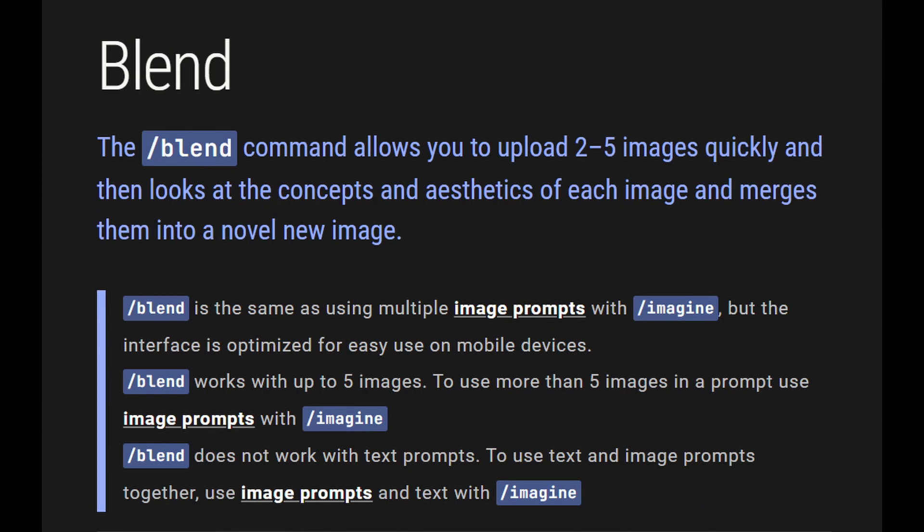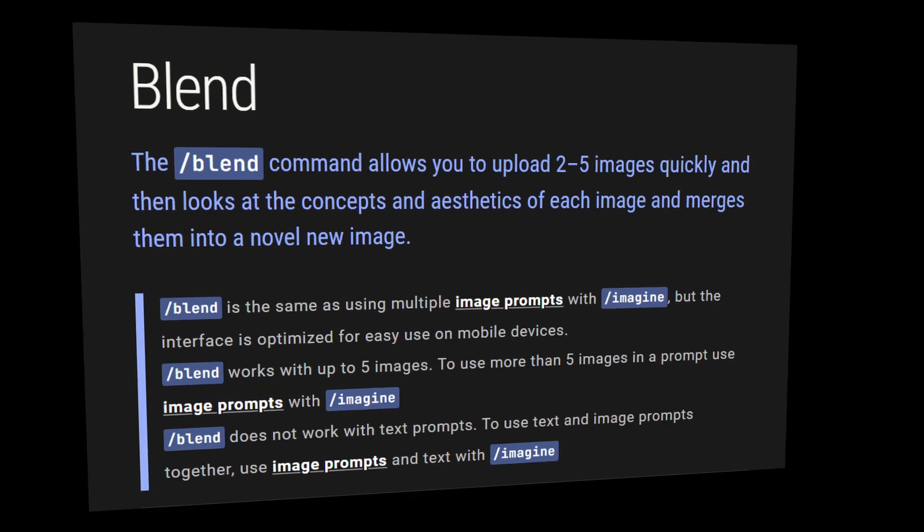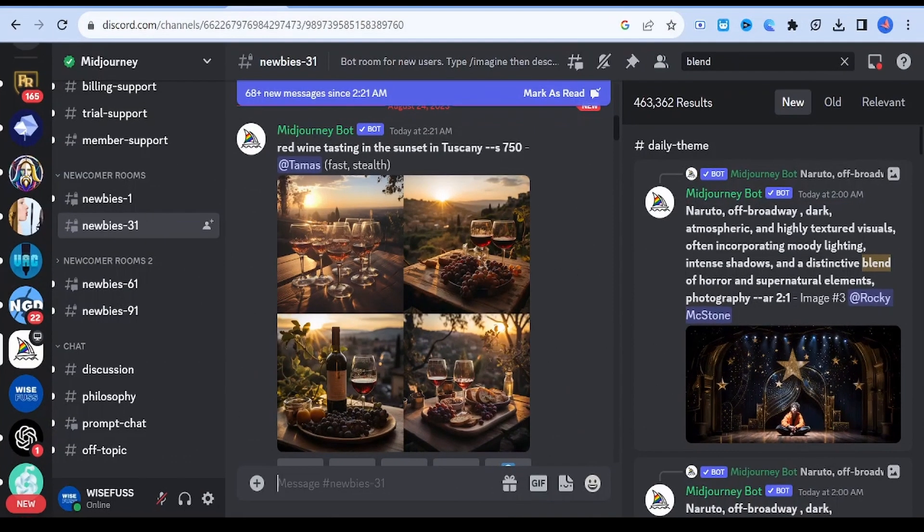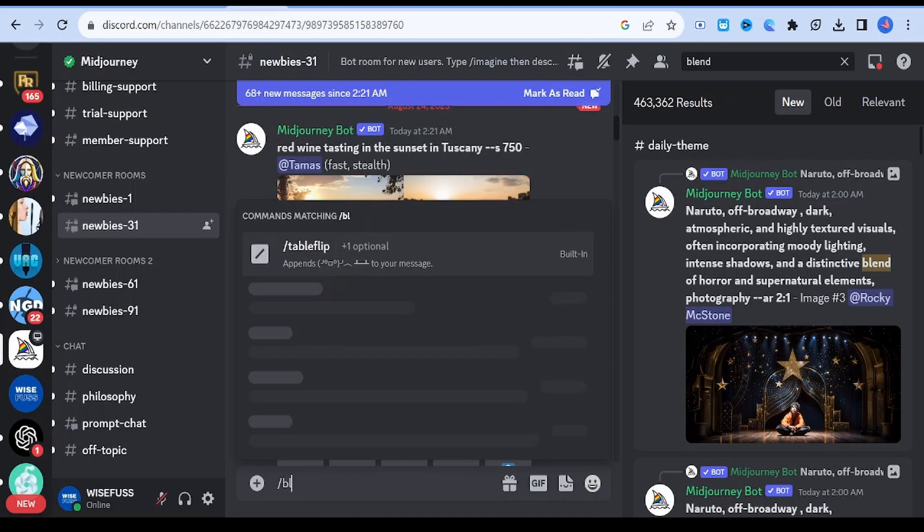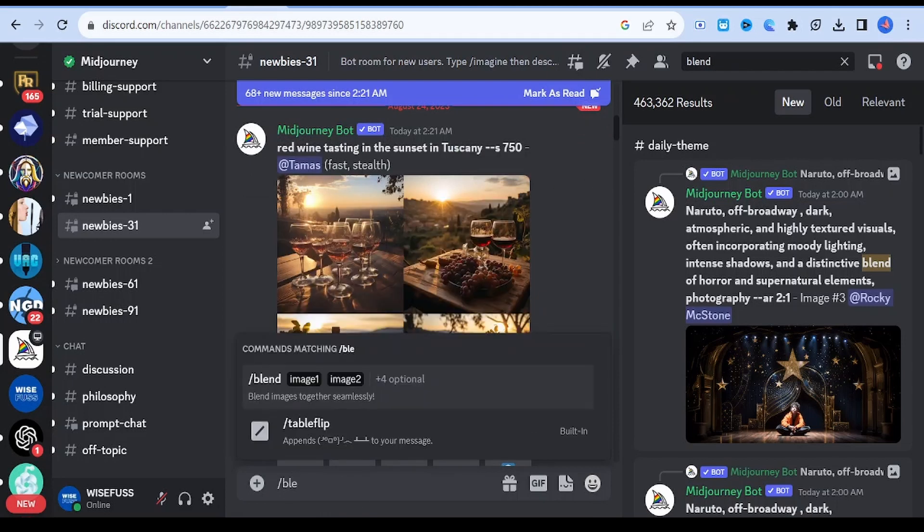If you are aiming to synergize text and images, stick to image prompts coupled with using text and slash imagine. Let's delve into the options offered by the blend command. Upon entering the blend command, you'll be prompted to upload a few images.